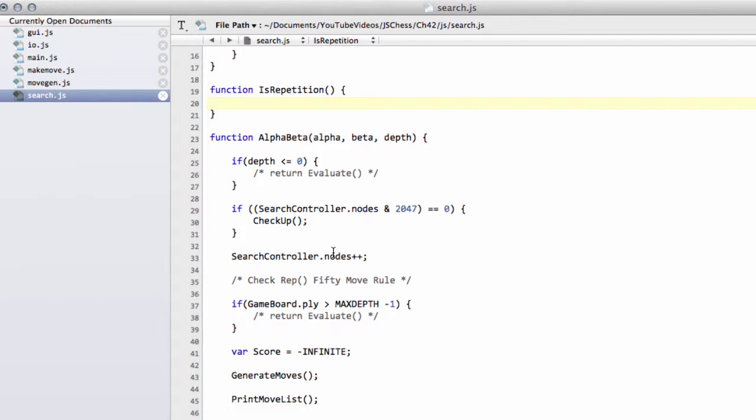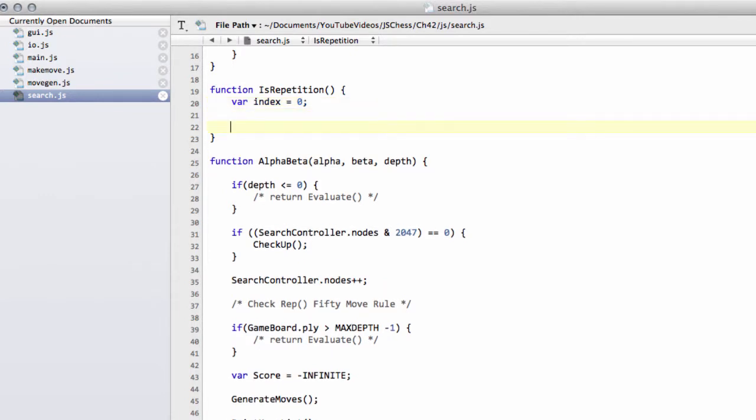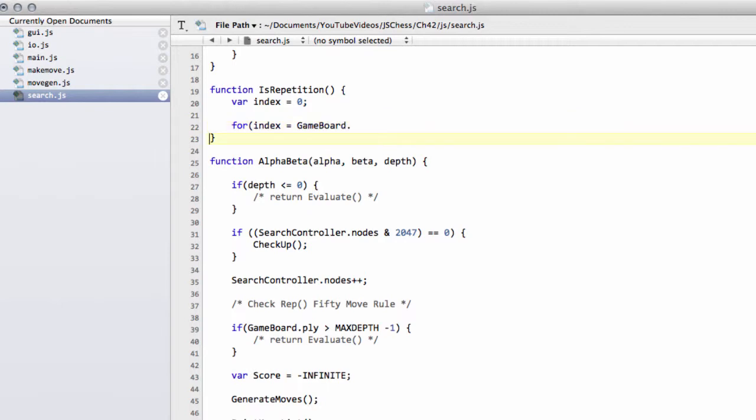What we can do is we can actually start, instead of starting at index zero in our history array, we can start at the current history play minus the number of 50 move rule increments. In terms of code I can say index equals zero for our loop, and now I'm going to say for index equals game board dot his play and then minus the game board dot 50 move. So just going back to where the 50 move rule was last reset.